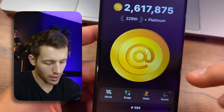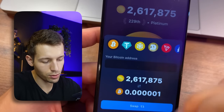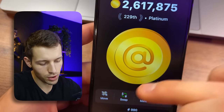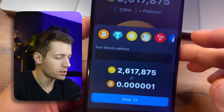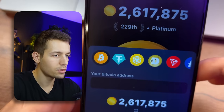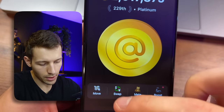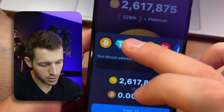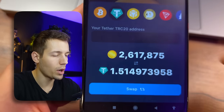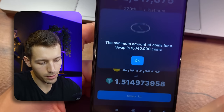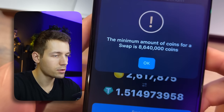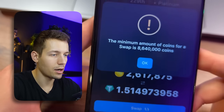We can really just click and exchange these coins for real money. The exchange rate is roughly as follows: as you can see, I earned two million coins and this is about one dollar and fifty-one cents. But the minimum amount for withdrawal is eight million six hundred thousand coins.